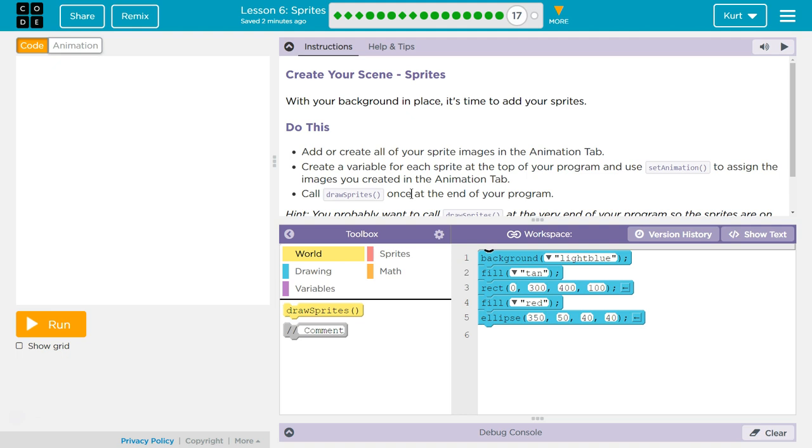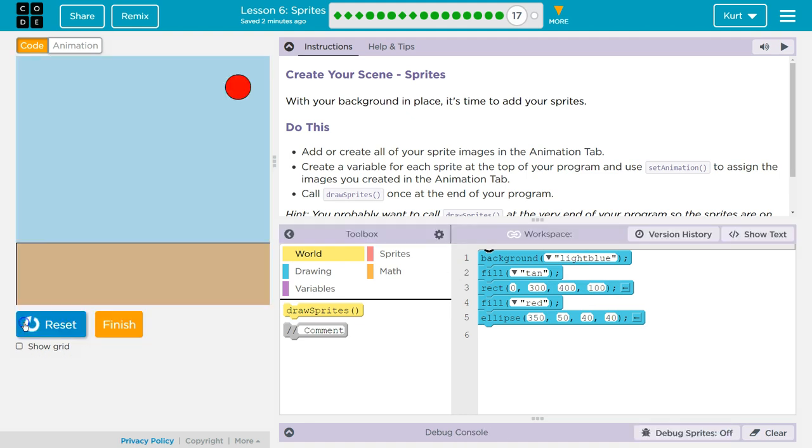Let's see what they have us working on. Create your scene sprites. With your background in place, it's time to add your sprites. So here's my code for a background. Hit Run.